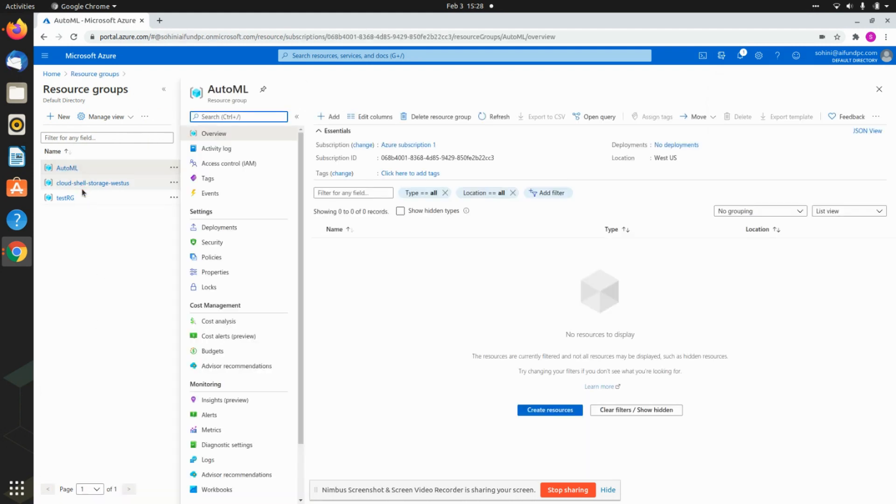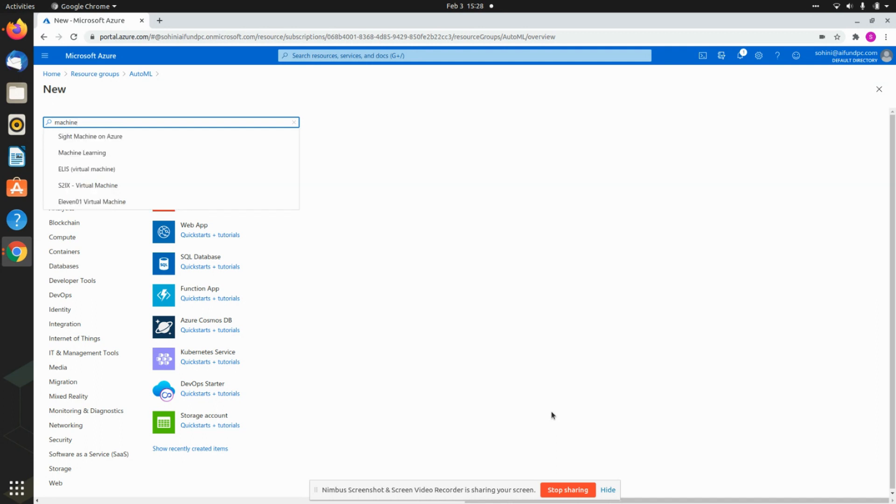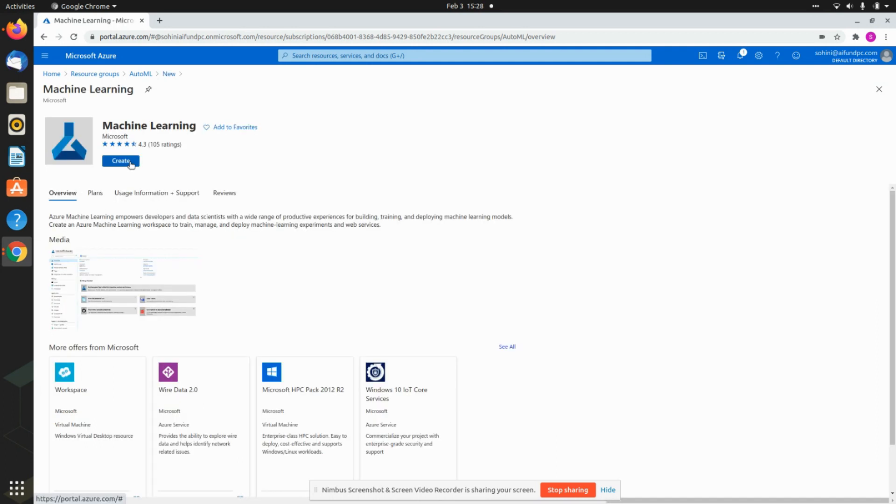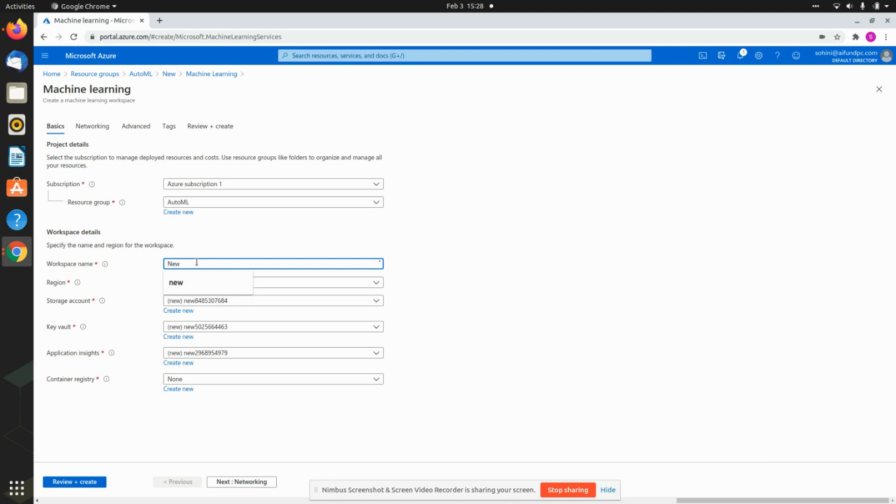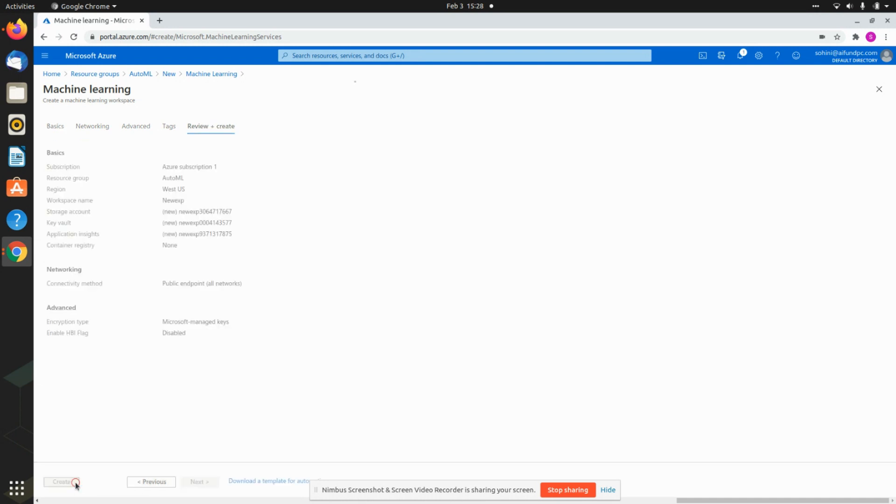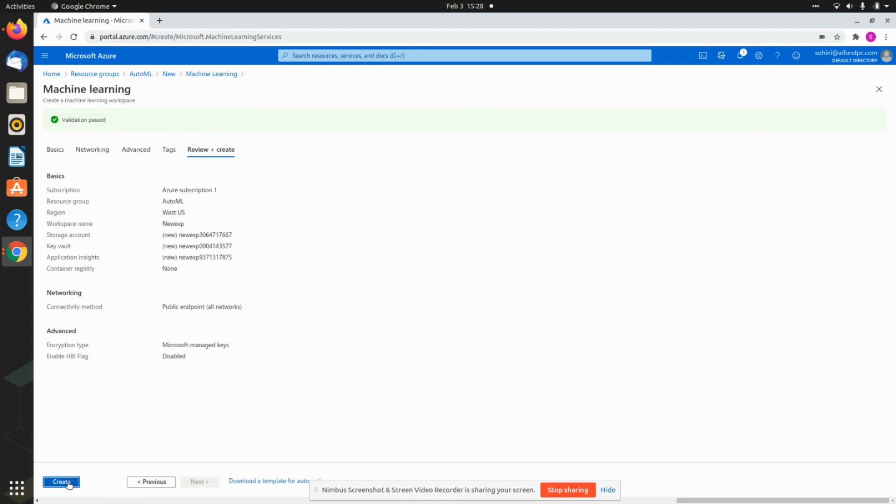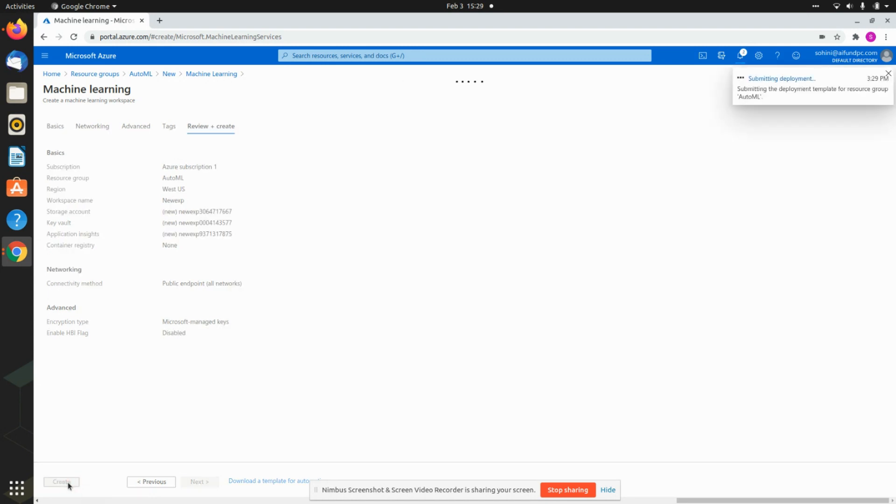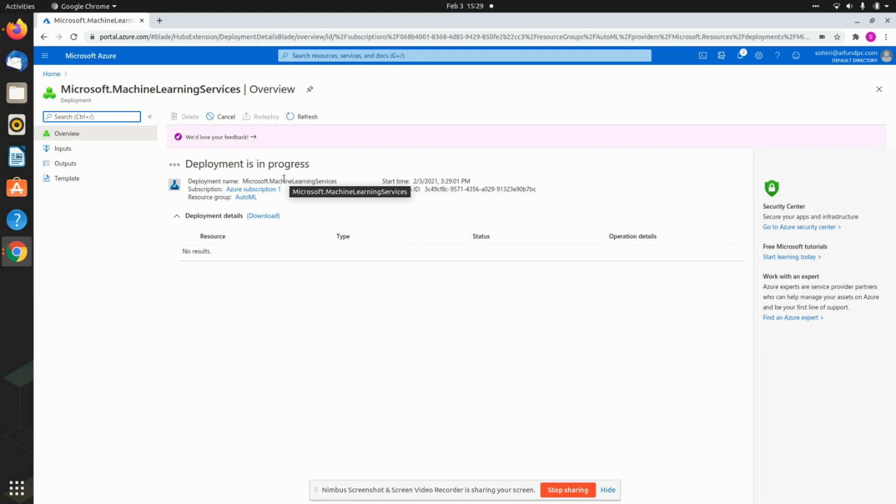Now when I have this AutoML group, I need to create another resource. In this case I am going to be typing in machine learning and I hit create. Resource group is AutoML, the workspace I'm calling is New Experiment, it's in West US. I just say review and create, it has passed the validation, and I say creating. When it does it, it will take some time to deploy. Once the deployment is done, you can actually see all of this as part of your resource groups.